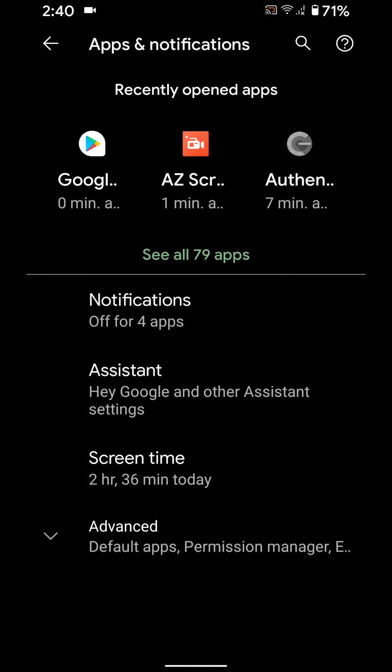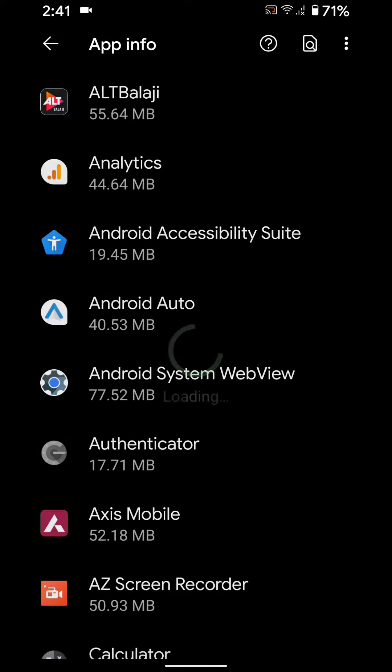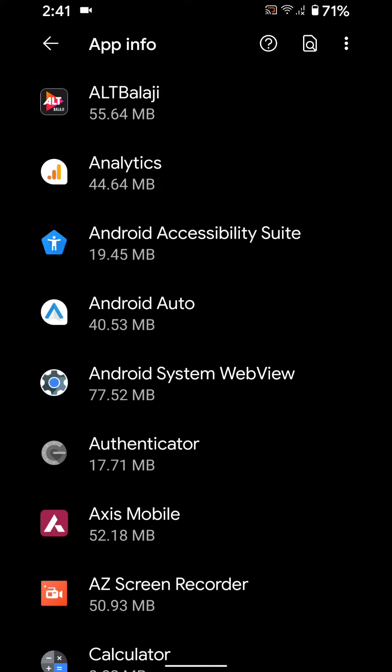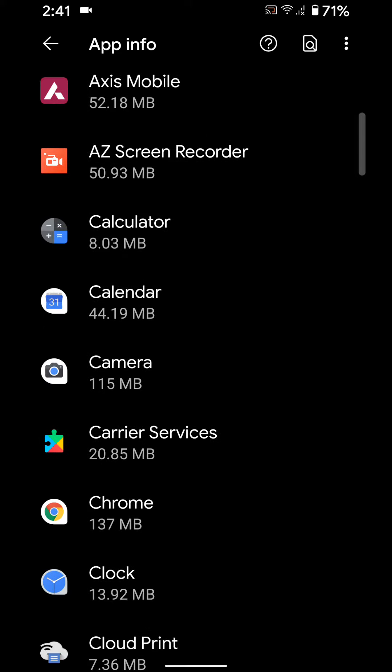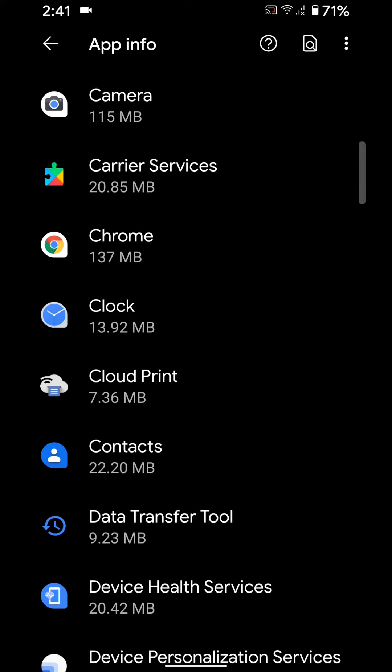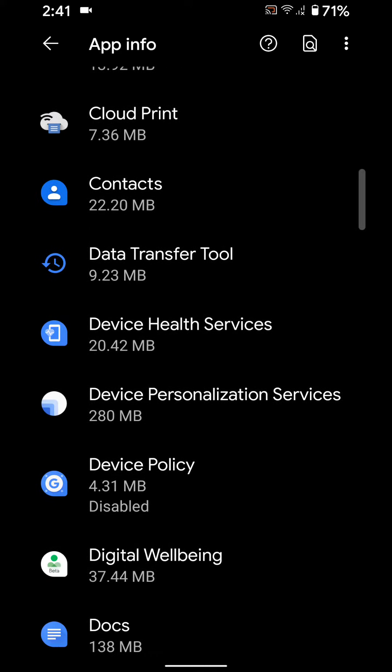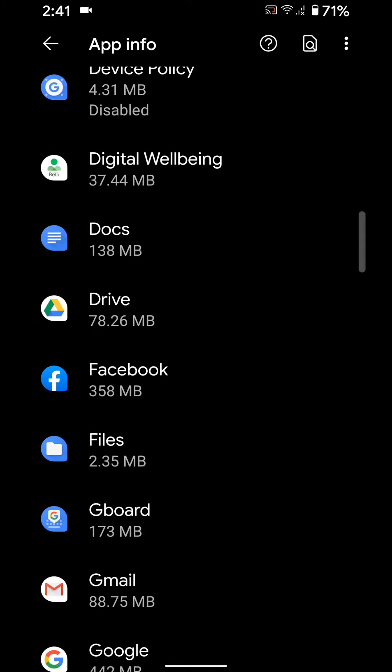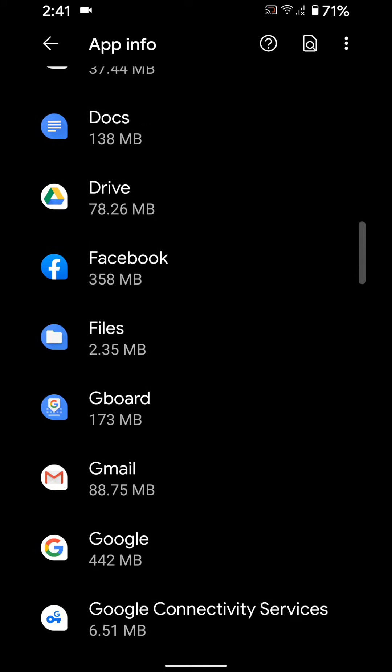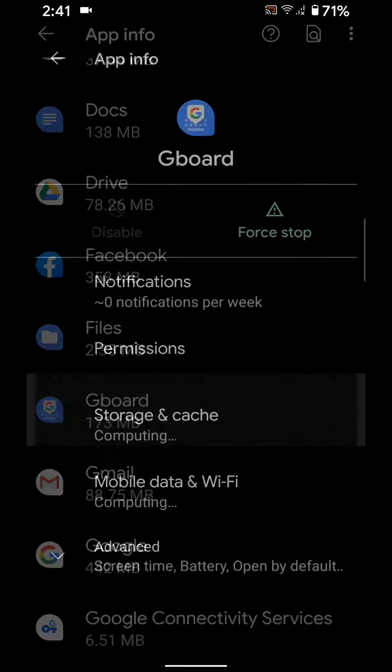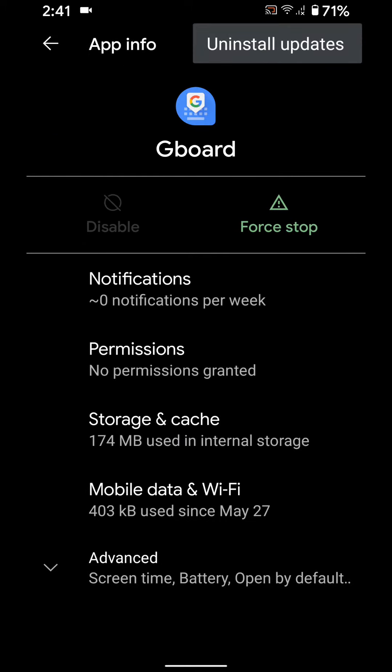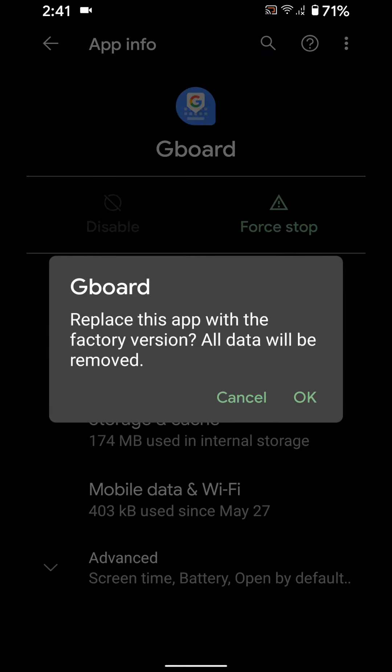If you're still facing the issue, uninstall Gboard update from your device using the same application settings. Tap on the three vertical dots and Uninstall Update. Tap OK to replace.